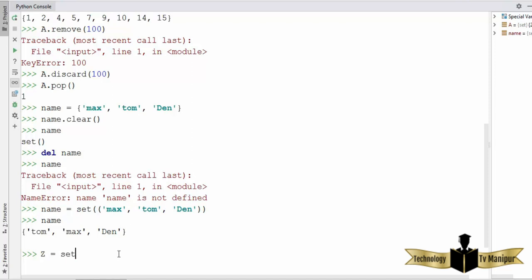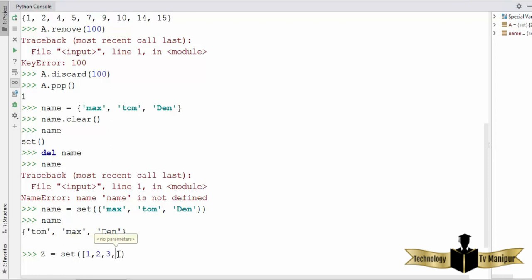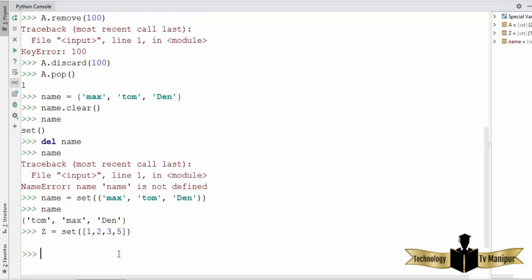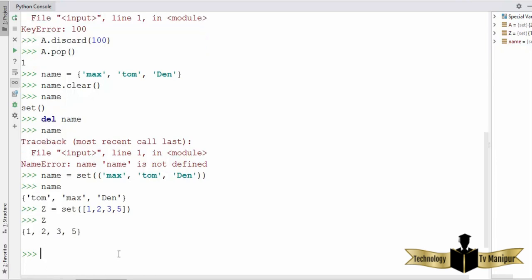You can also convert a list into a set. Define a variable and use the set constructor — inside the parentheses use square brackets as you would with a list, then define your list elements and press enter. This list will be converted to a set, and you can see the result.